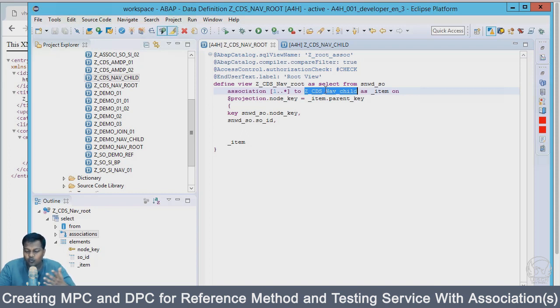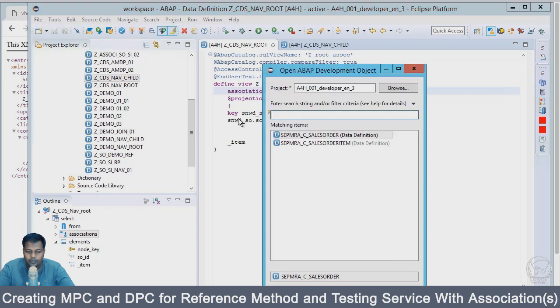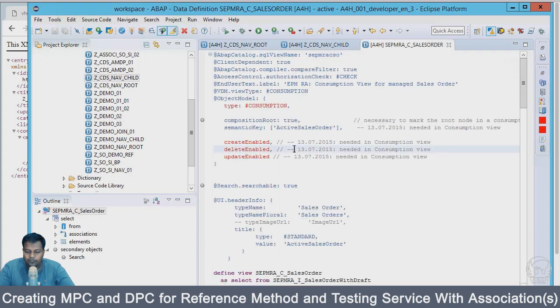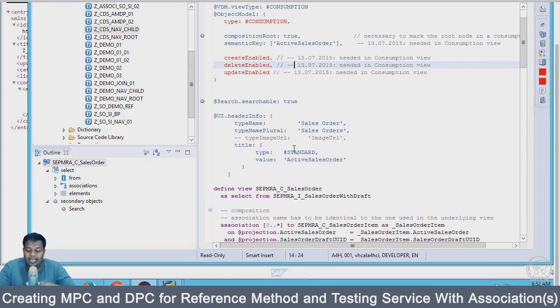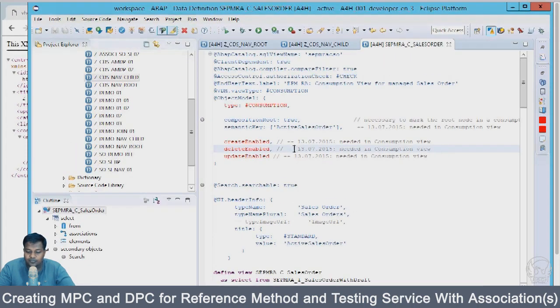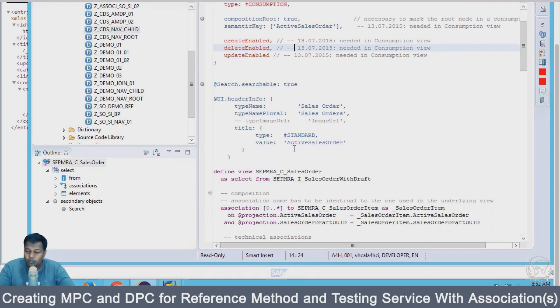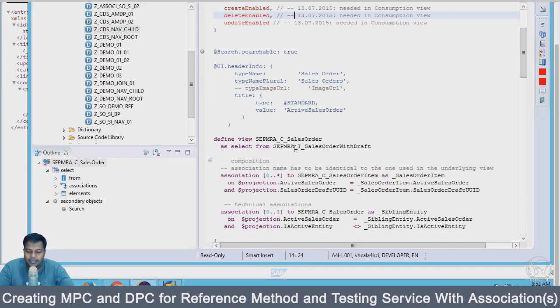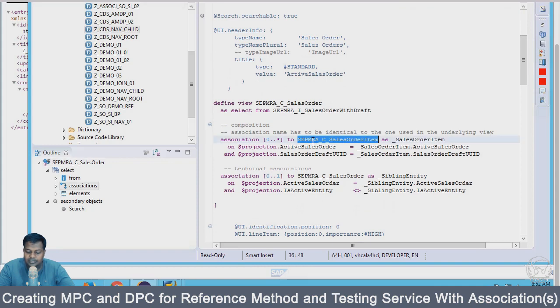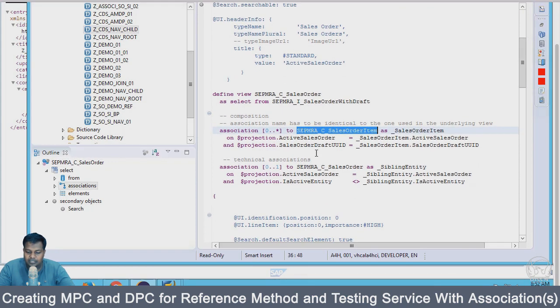One of the more things you can do is you can go for multiple standard CDS views and look into it. For example, this is one of the standard CDS views which will have a different level of association defined, it will be a little more complicated.